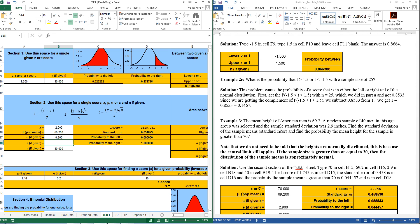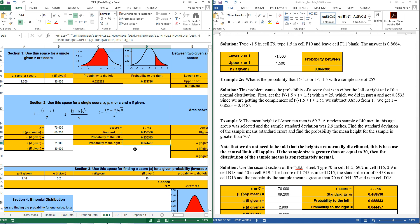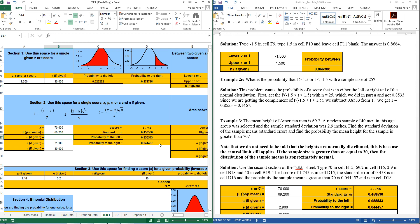The sample standard deviation is 2.9. So that 2.9 doesn't go at sigma — it goes at S, because that's your sample standard deviation. And it says find the probability the mean height for this sample is greater than 70. So put that in for X-bar of 70. It says greater than 70, so you'd be looking at the probability to the right. The answer to this problem is 0.044457. If you put this 2.9 up at sigma, you'll get the wrong answer, because then it's assuming you know the population standard deviation and will use a Z-score. But now it's using a T-score because we only know the sample standard deviation.